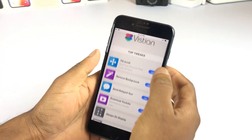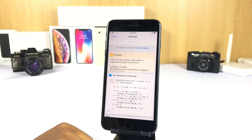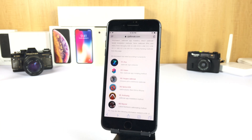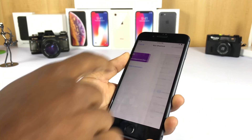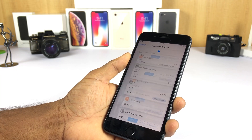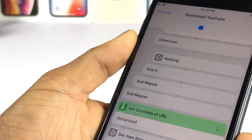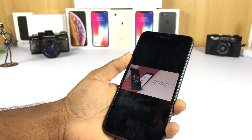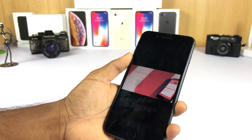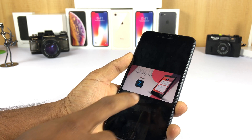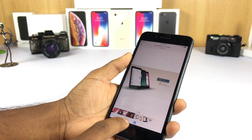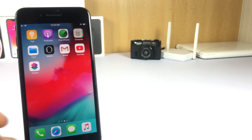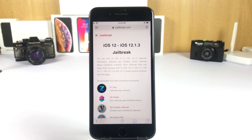Vistion is the non-jailbroken tweak store for all latest iOS versions. You can download it from the iOS 12 jailbreak page of the ZJailbreak website. Third-party developers have written scripts which can run with Apple's iOS 12 Shortcuts feature. Vistion app store offers a collection of these scripts as iOS 12 non-jailbreak tweaks. Currently, Vistion is not available to the public — you can install it exclusively from the ZJailbreak app store.